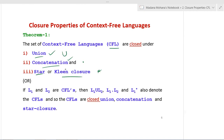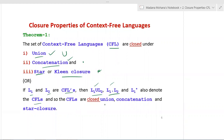More formally: if L1 and L2 are context free languages, then L1 union L2, L1 dot L2 (concatenation), and L1* (Kleene closure) all denote context free languages. So CFLs are closed under union, concatenation, and star or Kleene closure. This is the first theorem or property of context free languages.